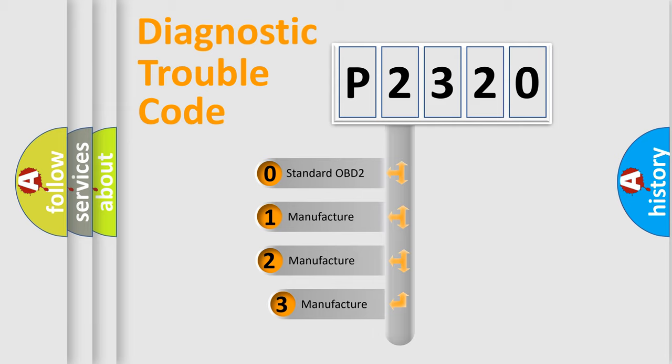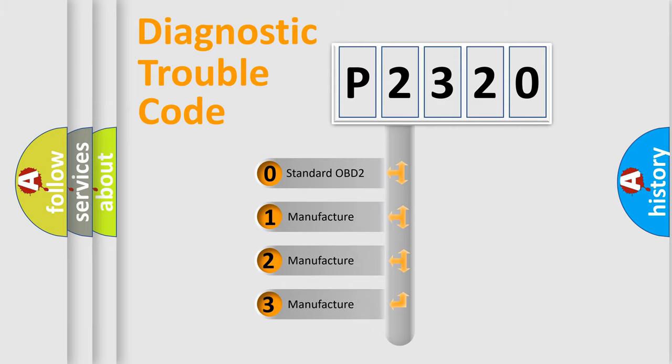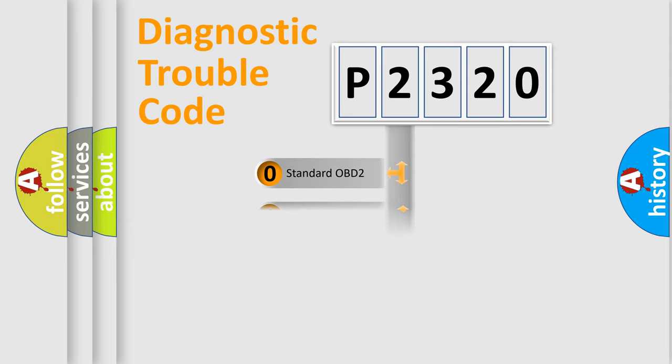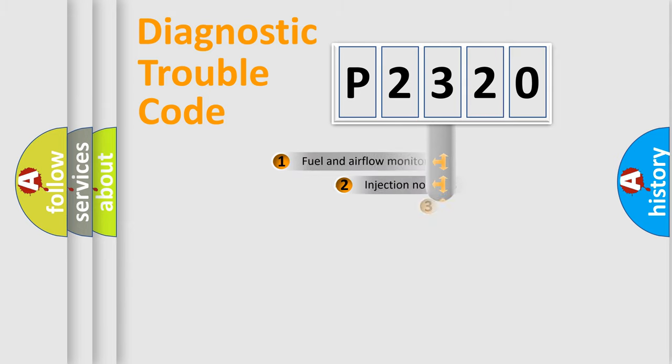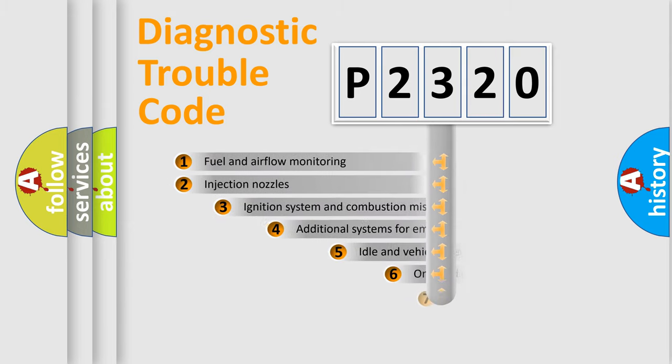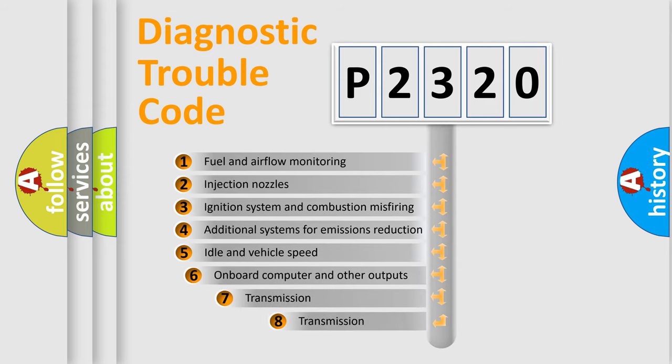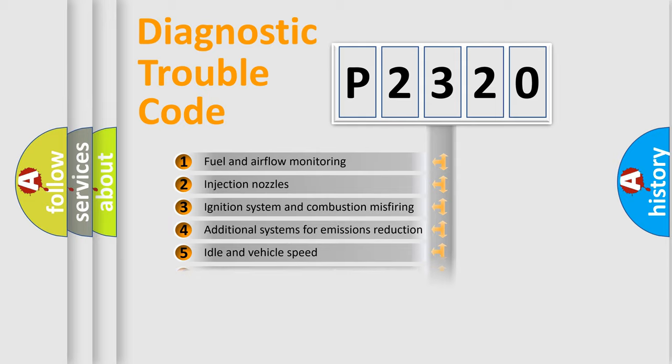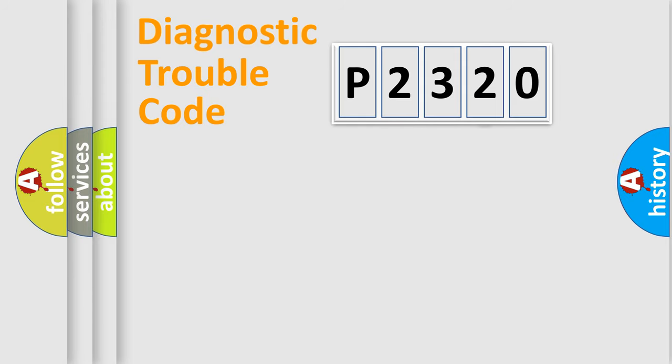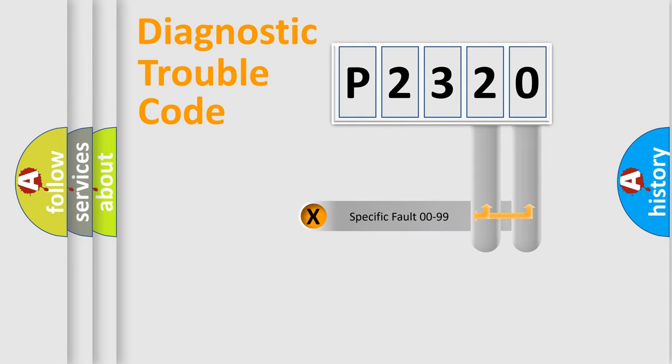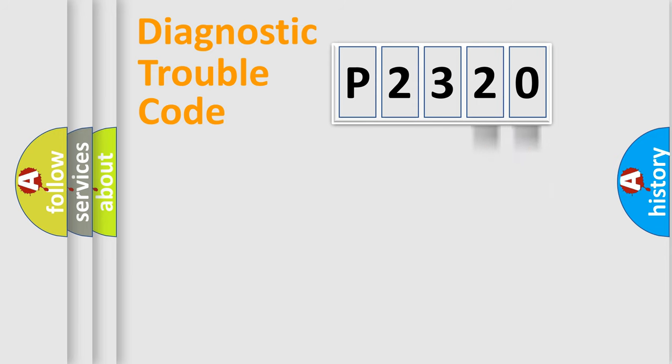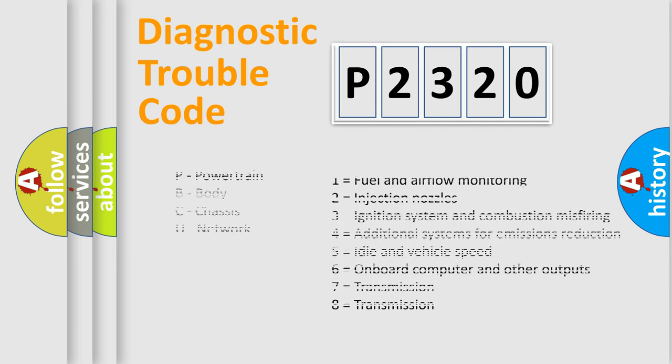If the second character is expressed as zero, it is a standardized error. In the case of numbers 1, 2, 3, it is a more prestigious expression of the car-specific error. The third character specifies a subset of errors. The distribution shown is valid only for the standardized DTC code. Only the last two characters define the specific fault of the group. Let's not forget that such a division is valid only if the other character code is expressed by the number zero.